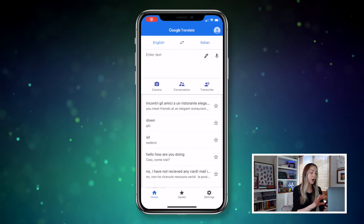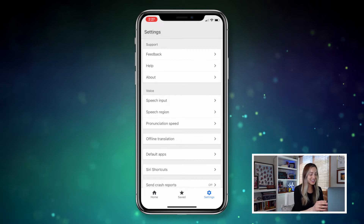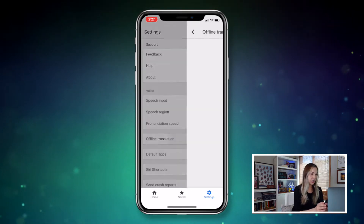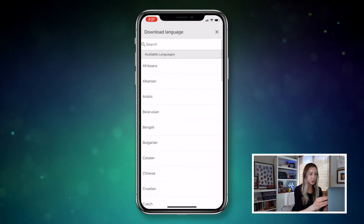If you recall from the first installment of our Google Travel Tips series, you can download Google Maps for offline navigation. And luckily, you can do the exact same thing with Google Translate — you can use it offline! Here's how: from your Google Translate app, tap the settings gear and then select offline translation.